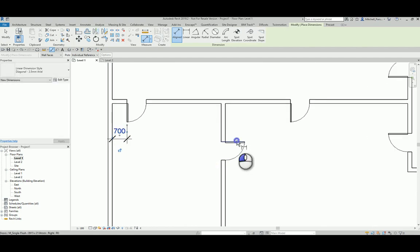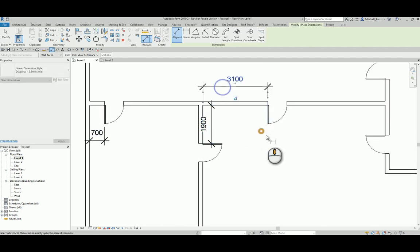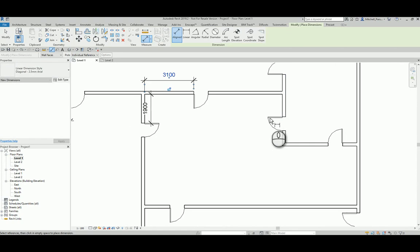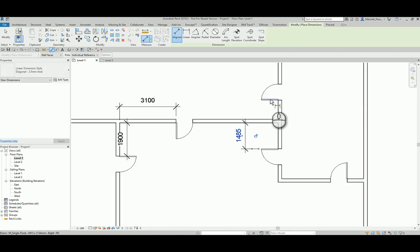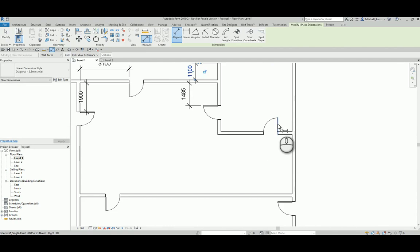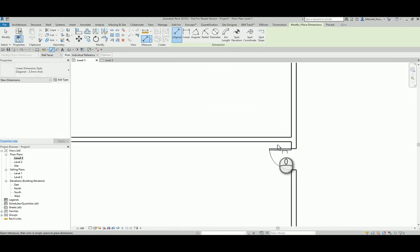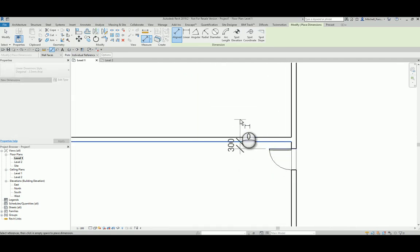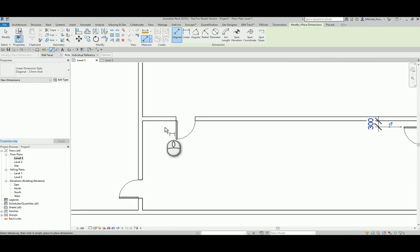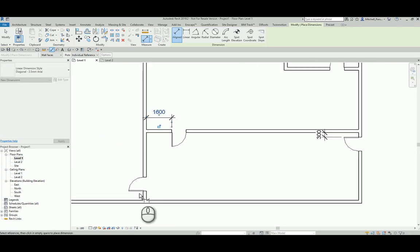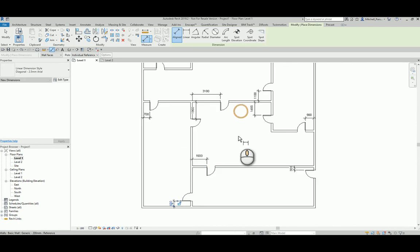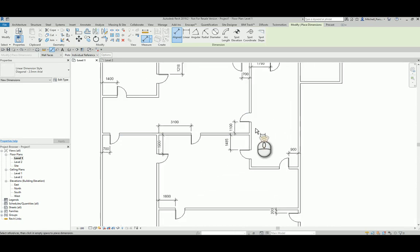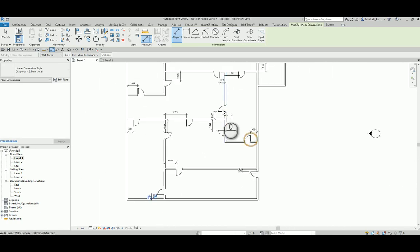So again, just going through here quickly, creating all of the necessary dimensions that I need to. And global parameters work specifically with dimensions. So I do need dimensions to be in place. Every door that I want to be controlled by this global parameter needs to have a dimension value associated to it. So just a couple more over here. I think one more. I think that is everything. Yes, it is.